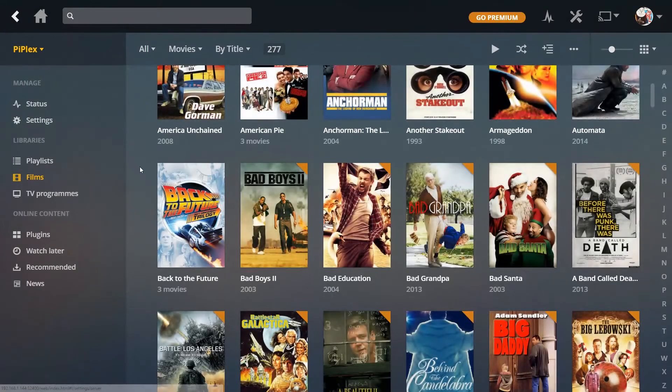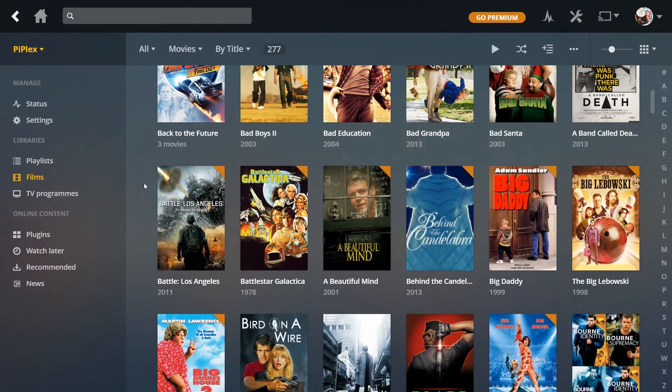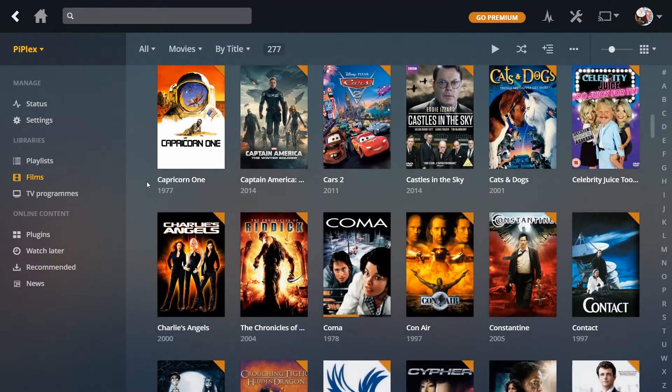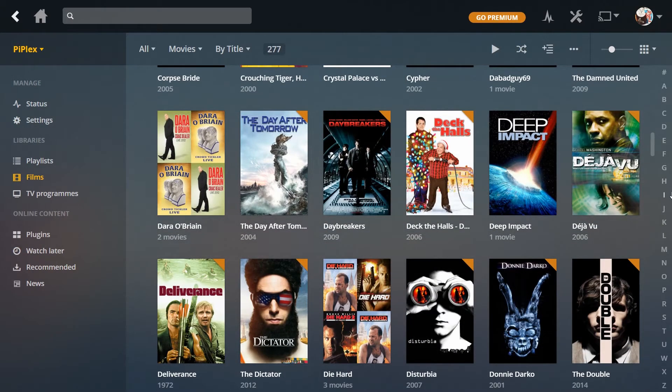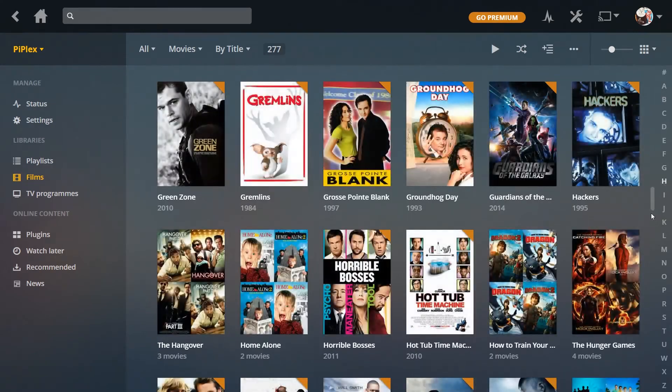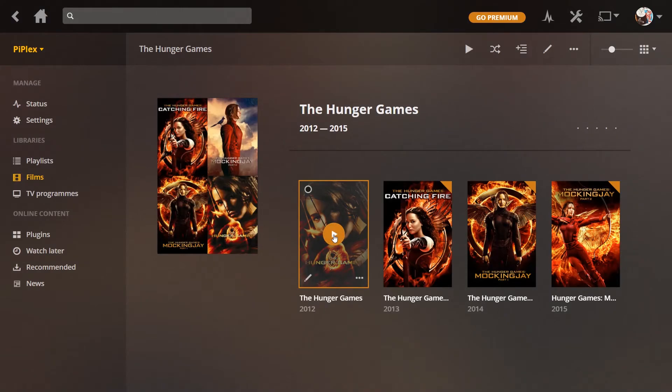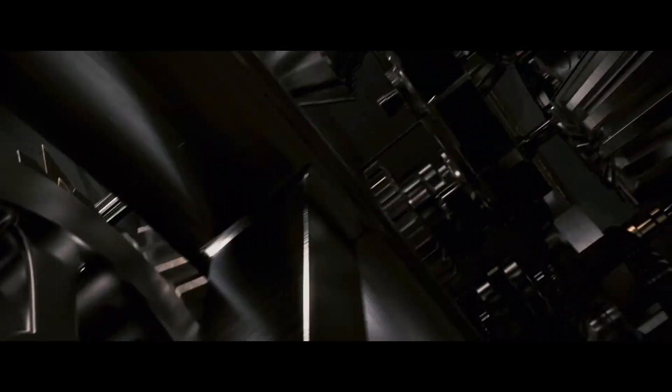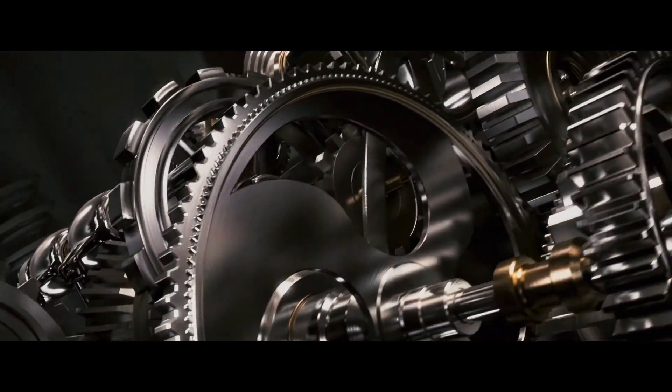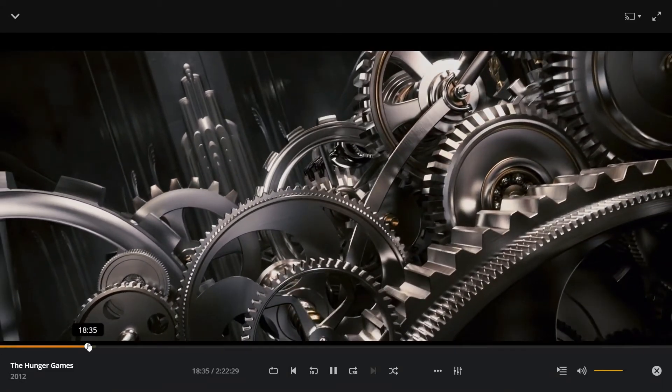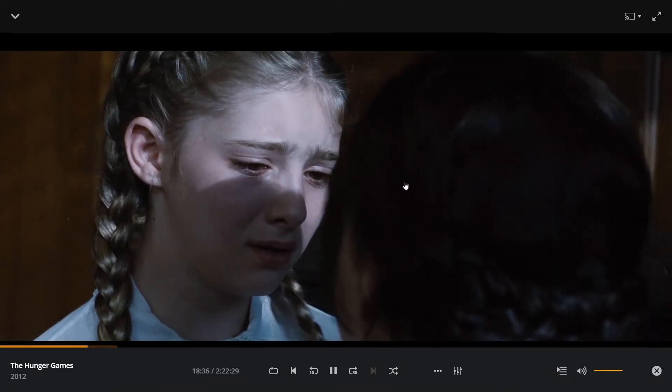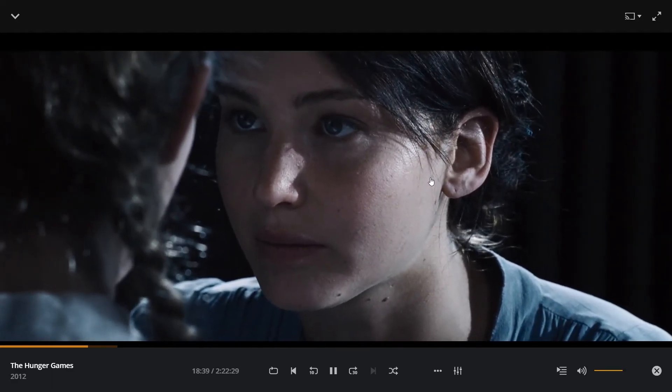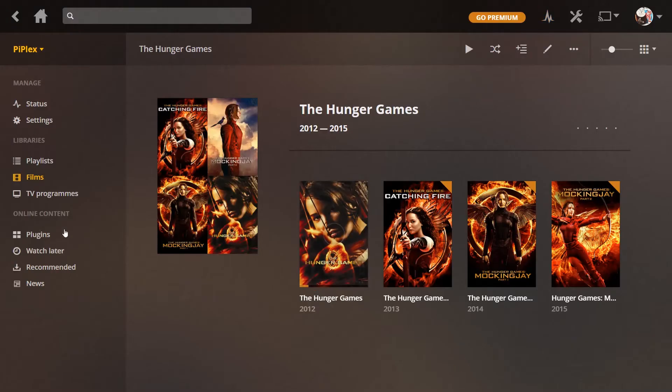Just close that. And back again. Let's find another movie. What have I got in there? Let's have The Hunger Games. Click Play. And so everything seems to be playing all right.